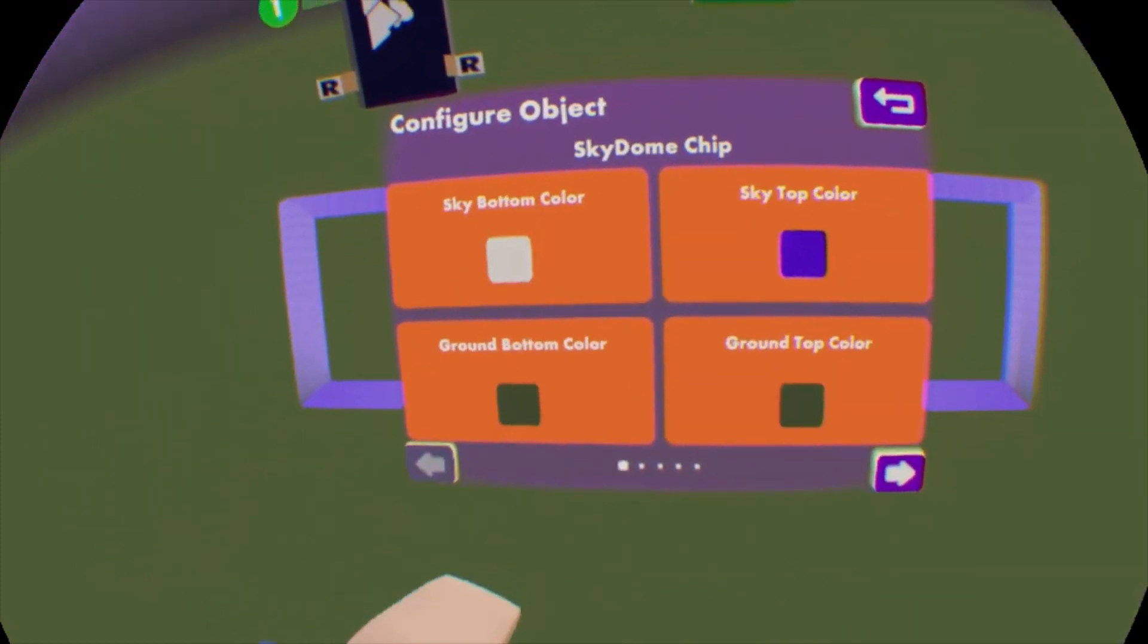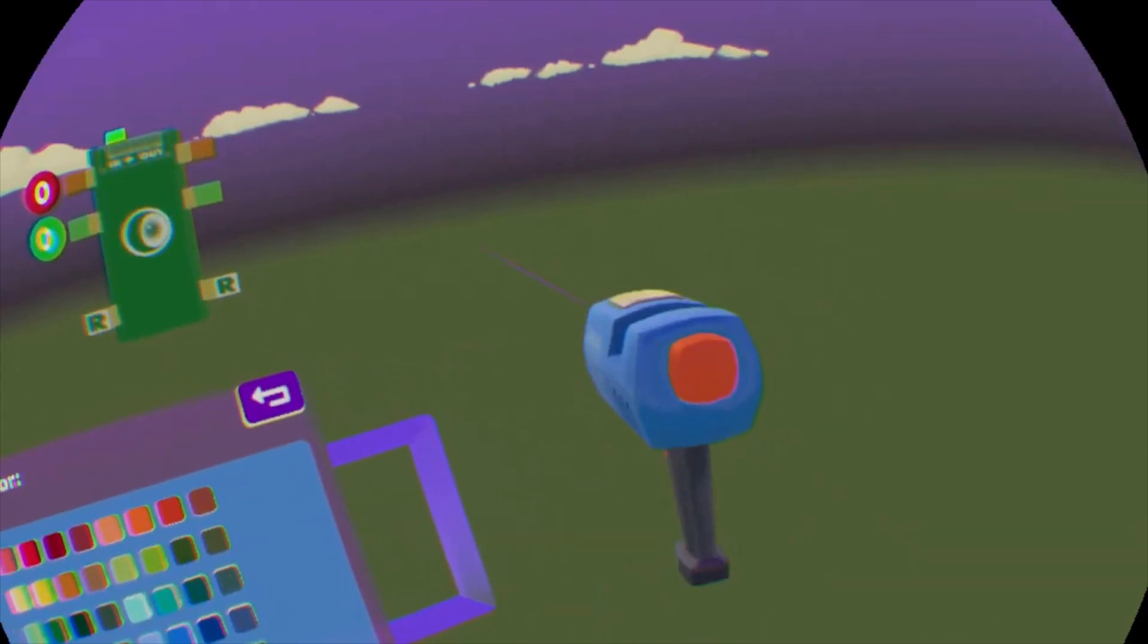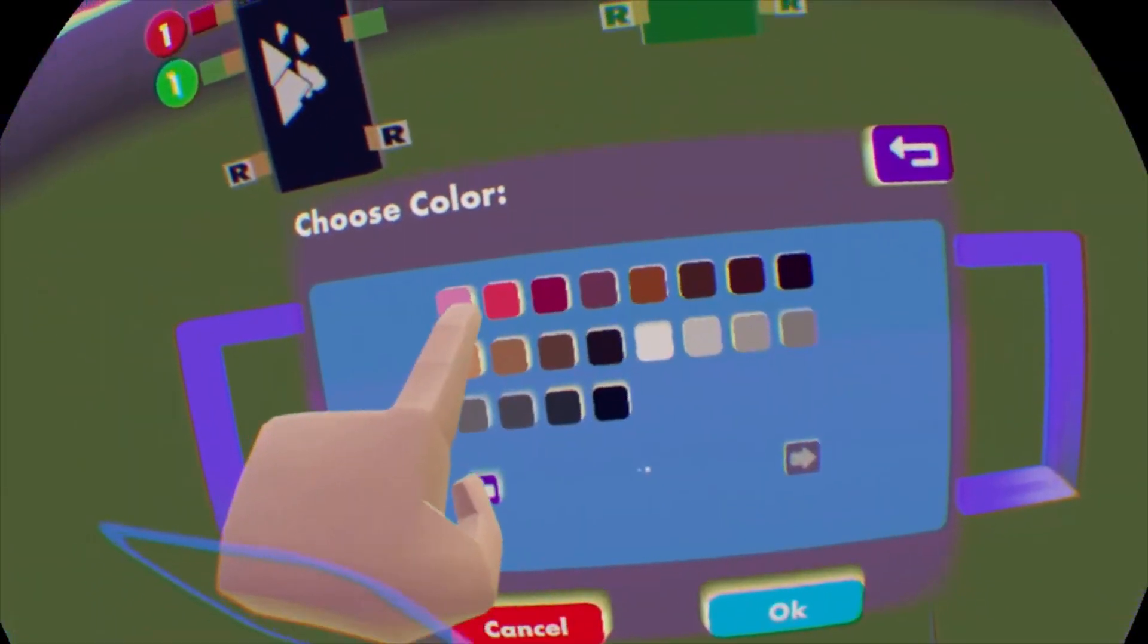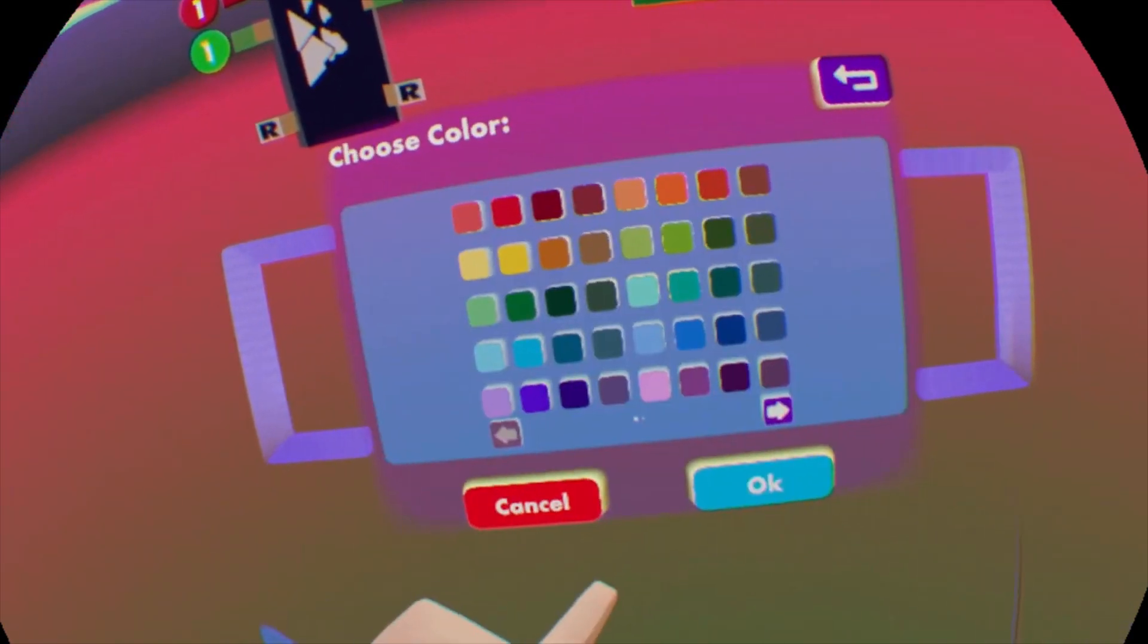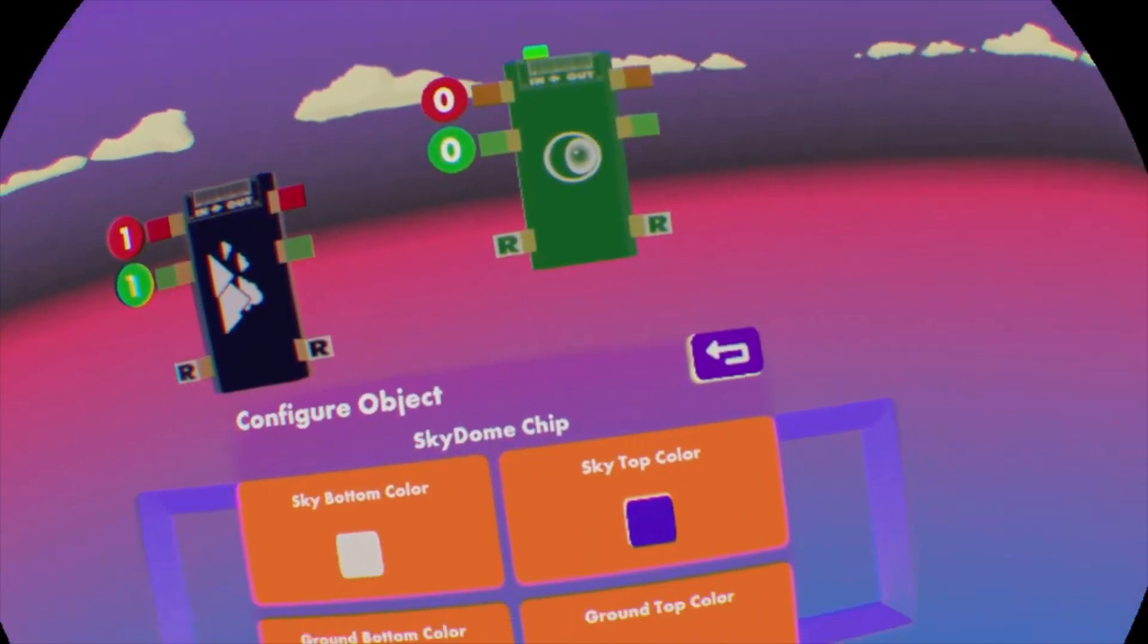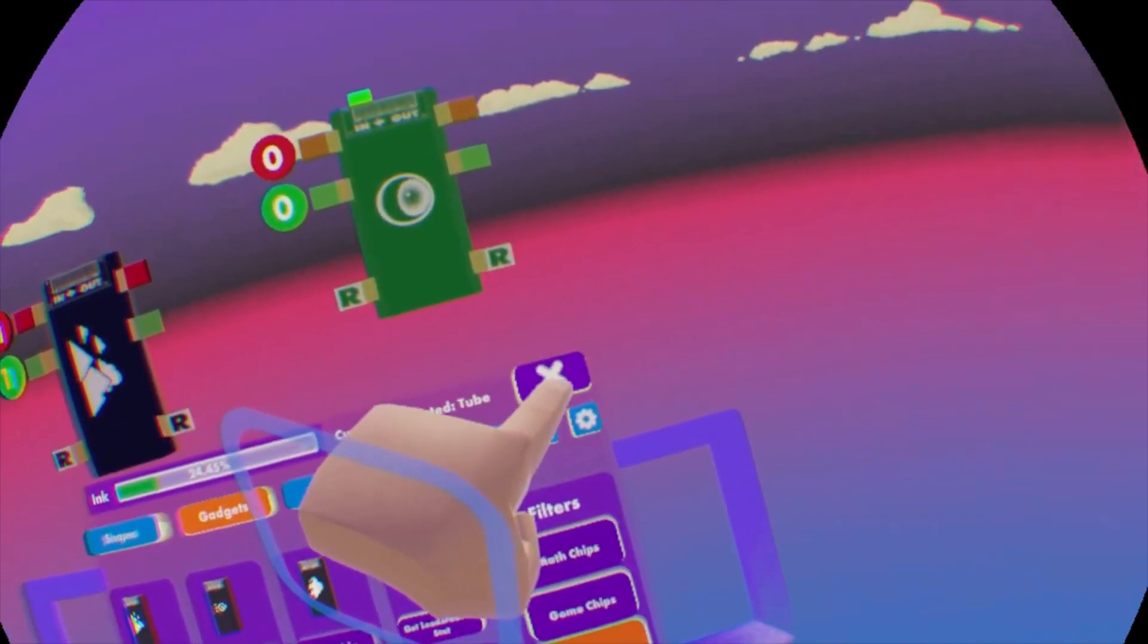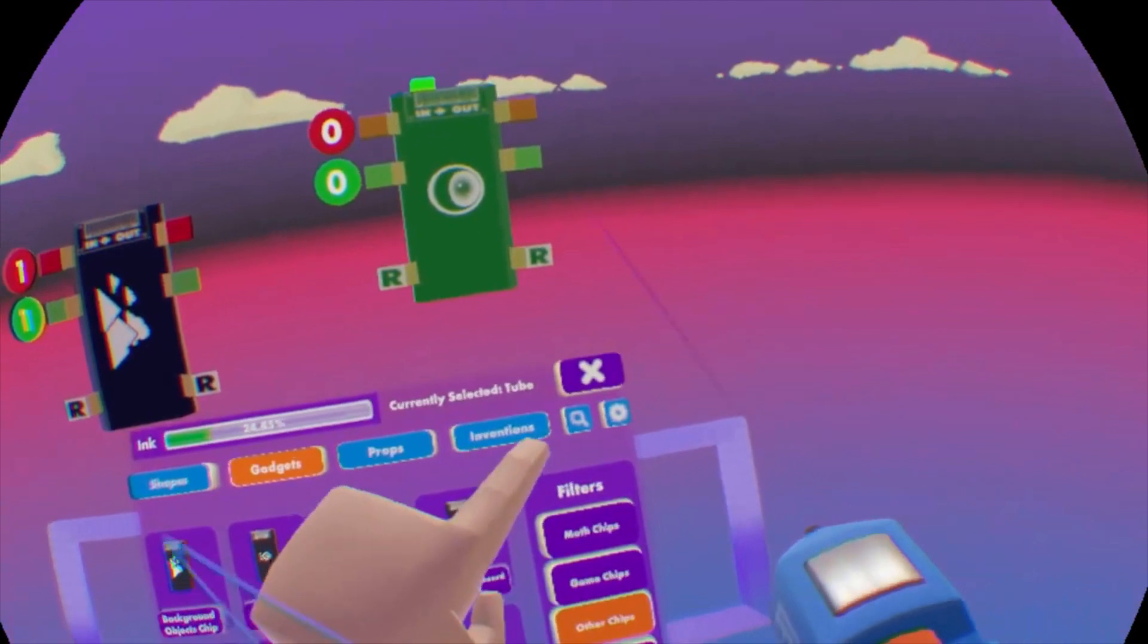Okay. And then let's see, let's go back to, and then we have ground top, which would be the color right there. Let's change that to pink. Sure. Why not? Okay. And then bottom color blue. There we go. Now we have a bunch of weird colors.